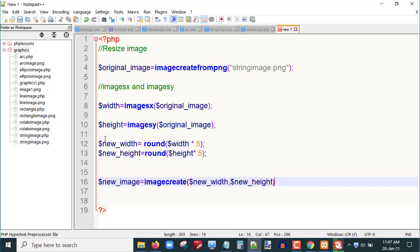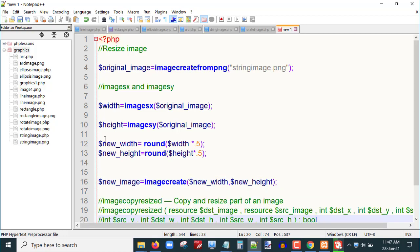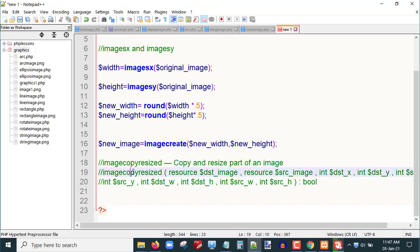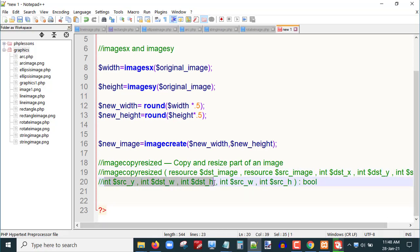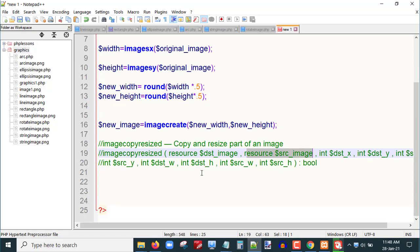I will be using a function called `imagecopyresized()` in PHP to resize the existing image. This function takes numerous parameters. It is used to copy and resize either the entire image or a part of an image. The parameters are: destination image, source image, destination x and y coordinates, source x and y coordinates, destination width and height, and finally source width and height. In our case, the destination image is `$new_image` and the source image is `$original_image`.